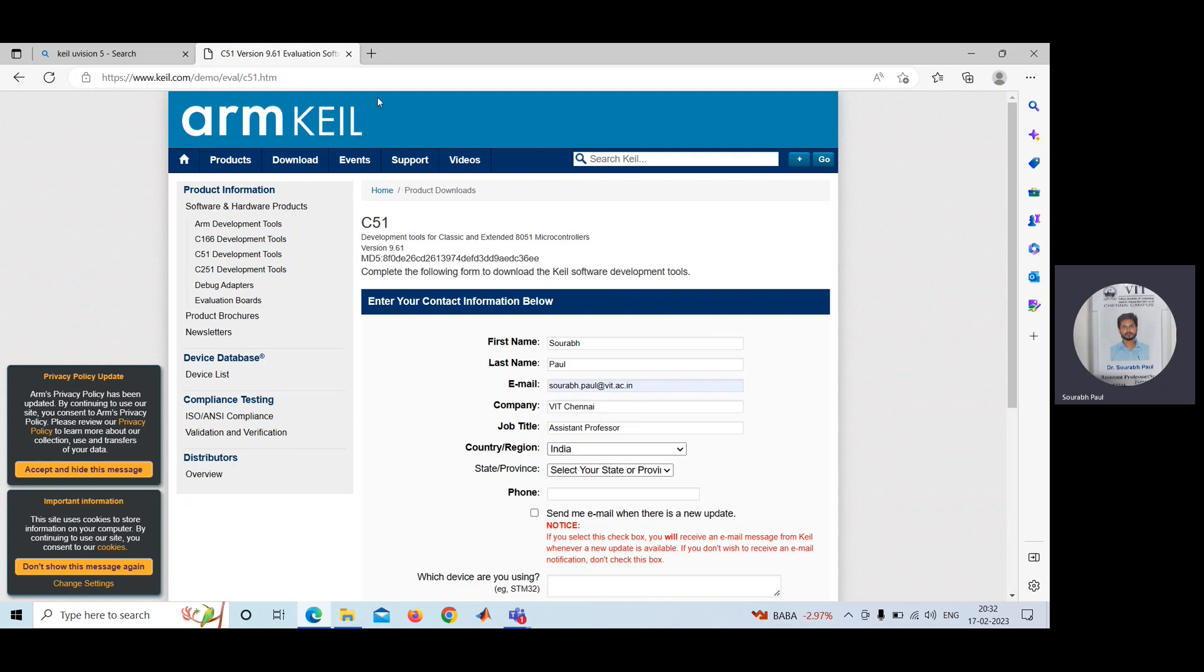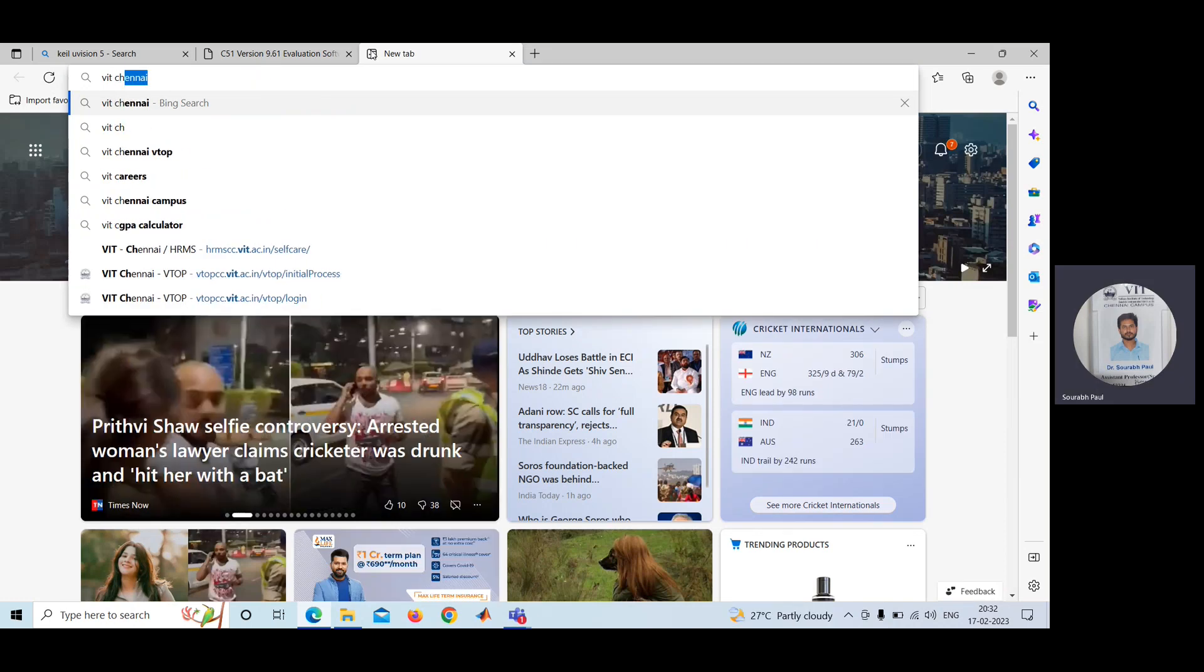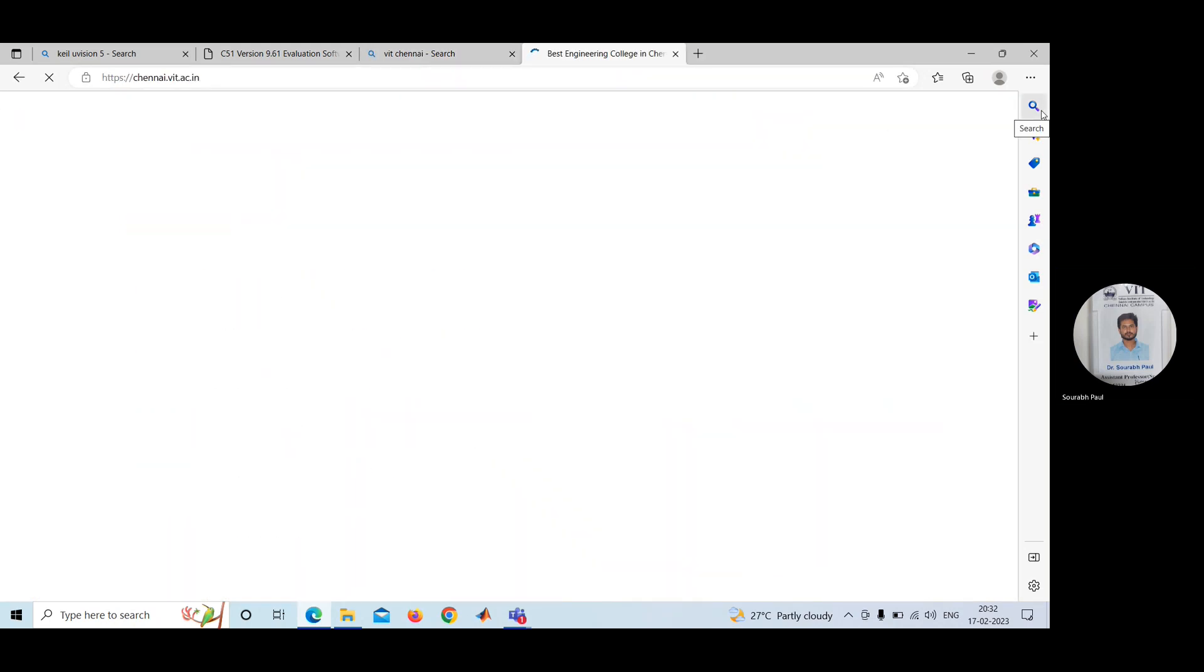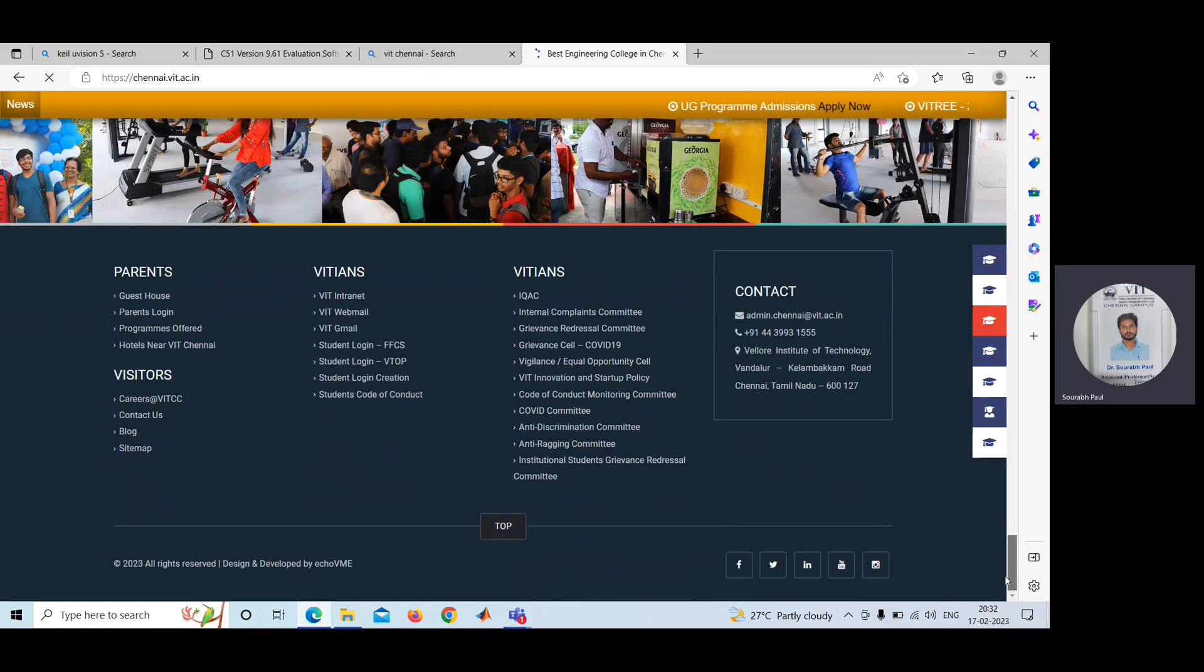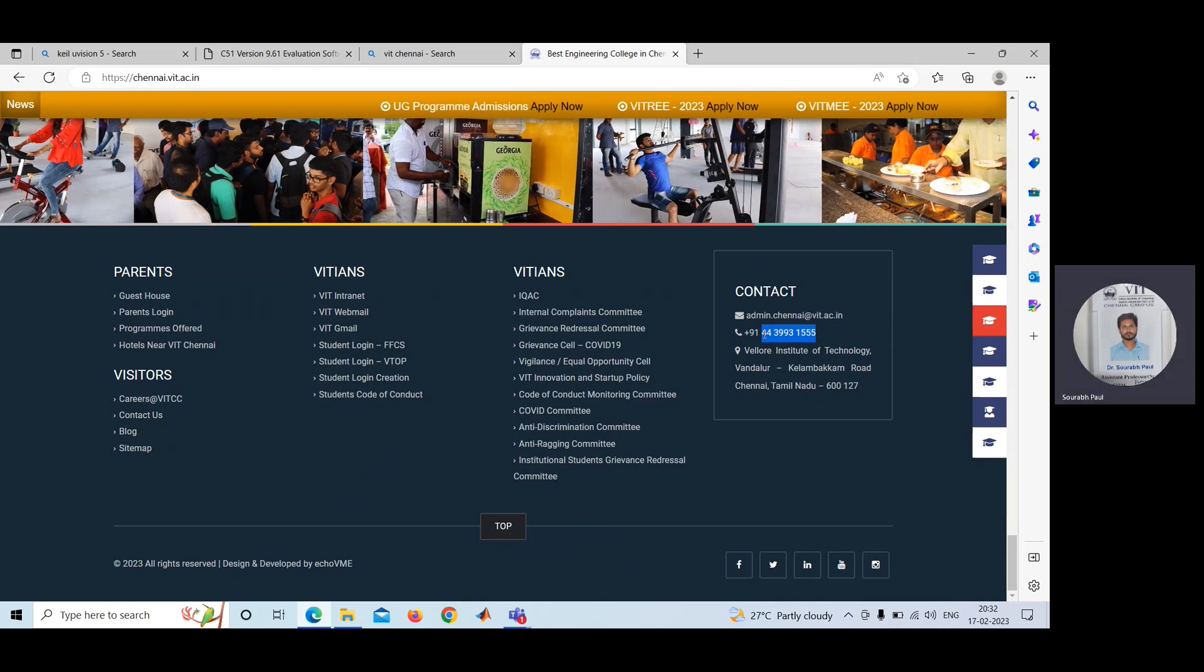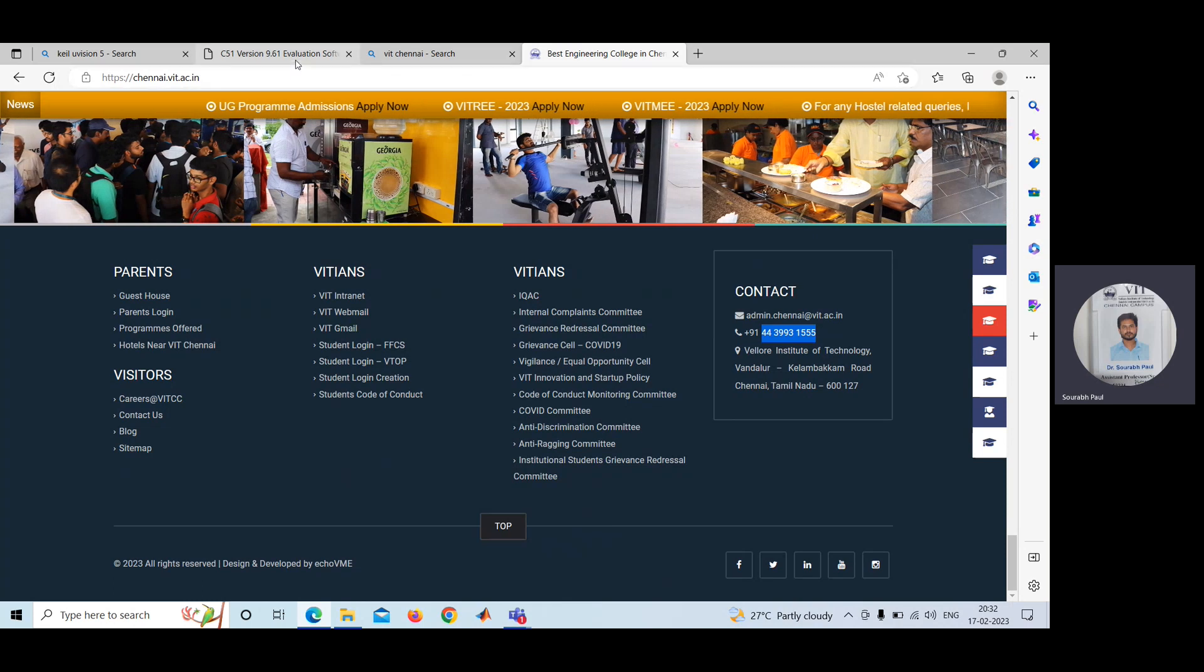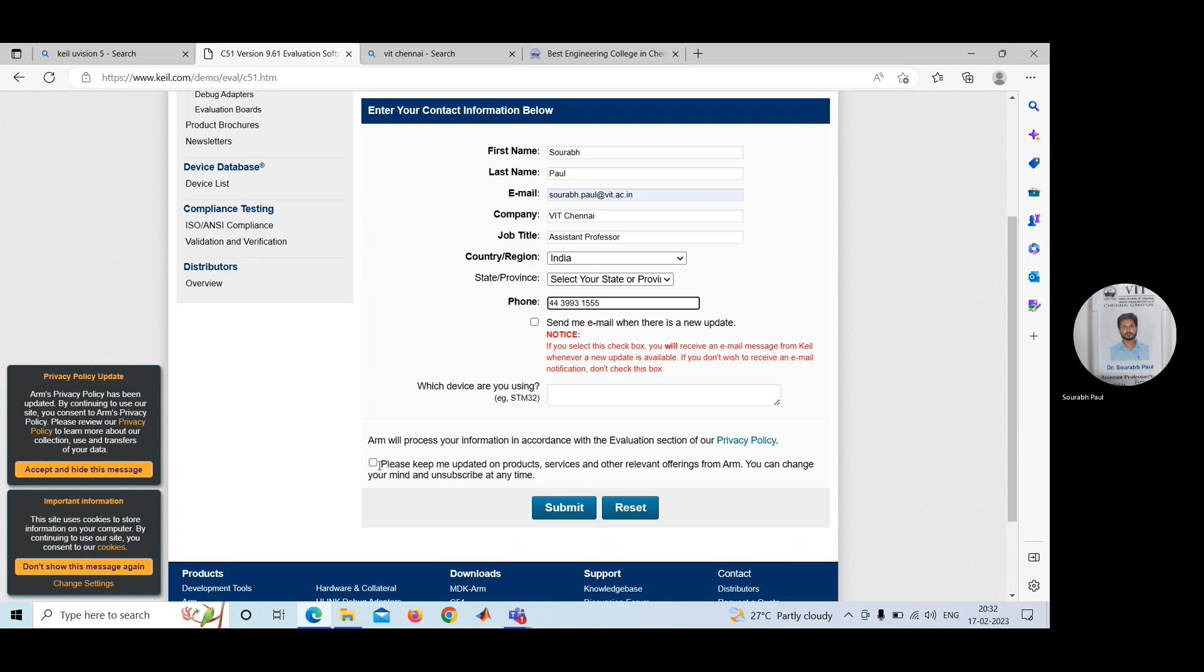If you do not want to give your personal number, then you can go there. I'm giving my own college number. After that, you can click here.